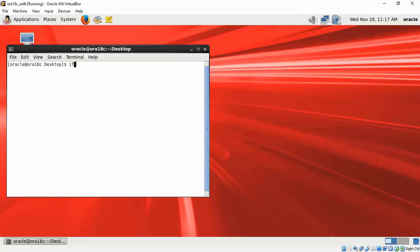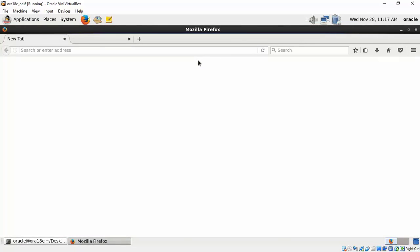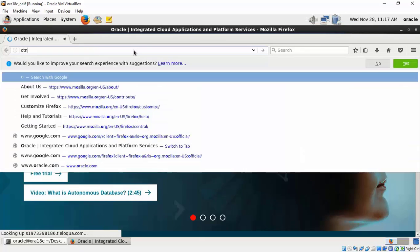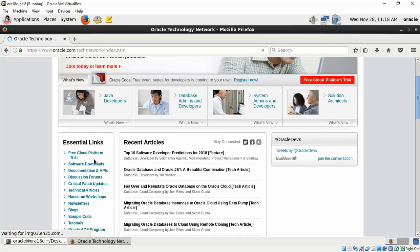Now back in a terminal check the IP address. You should see an IP address getting assigned. Open Firefox browser to validate if you are able to access the internet and go to otn.oracle.com.